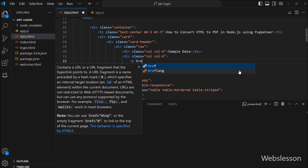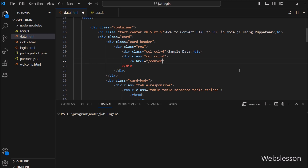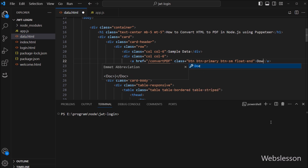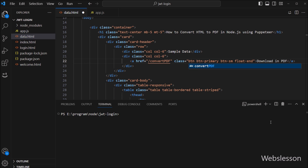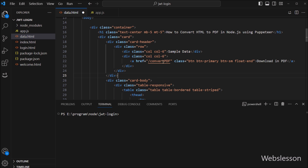Here we have to write an anchor tag with the href attribute equal to slash convert PDF, and in the anchor text we write 'Download in PDF'. So when we click on this link, it will redirect us to this GET route to get data in PDF format.